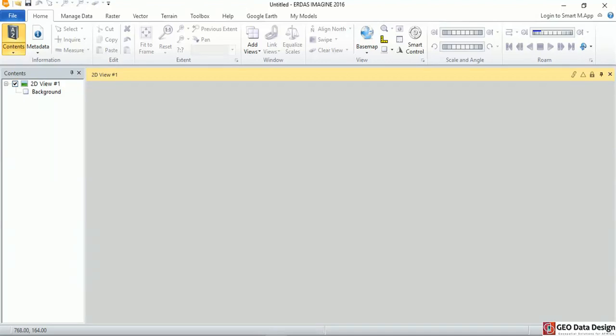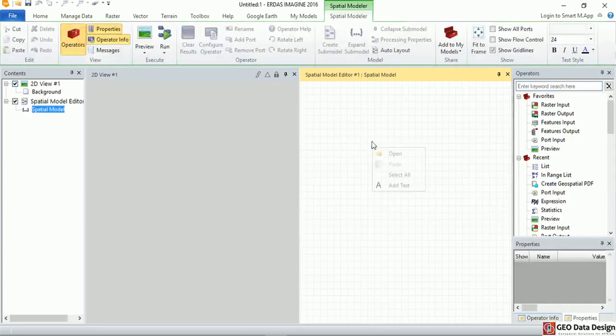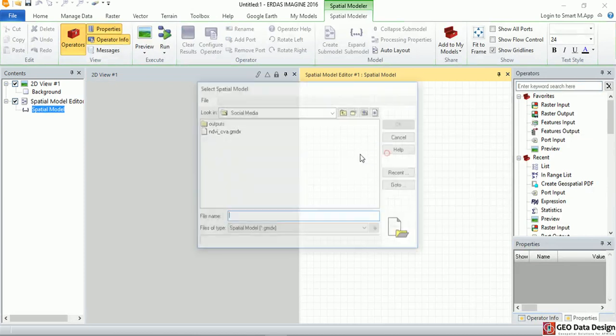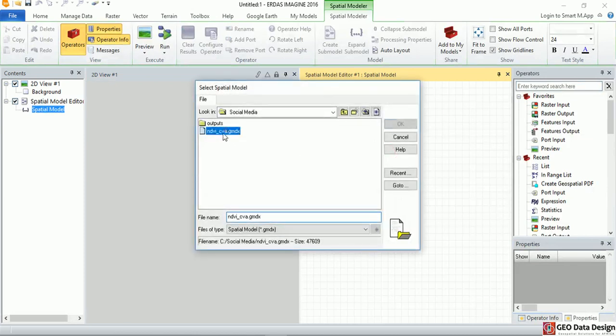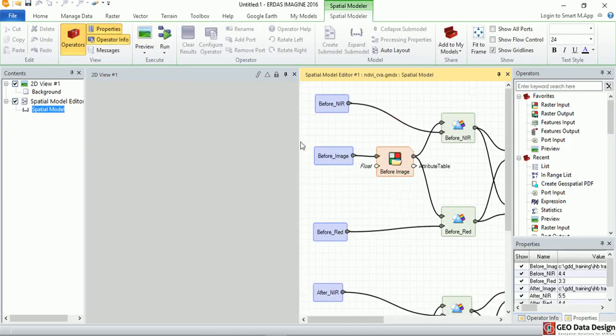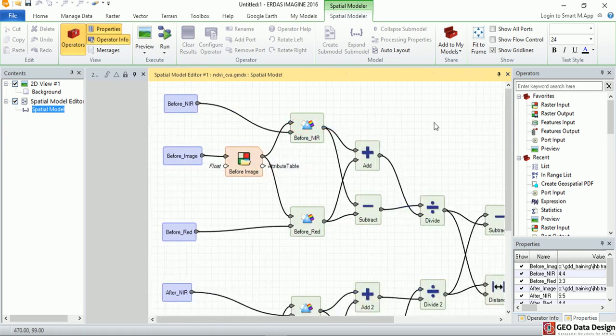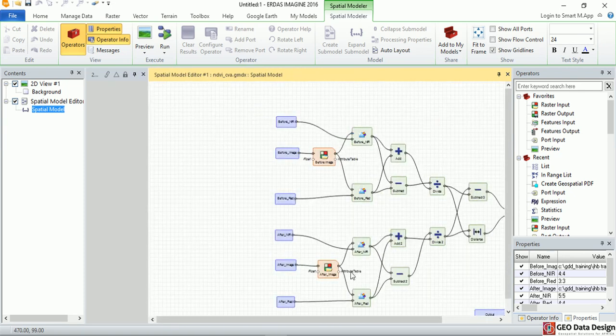Hello everyone, welcome to video 3 of this five-part video series. In this video today we're going to be looking at improving or editing our spatial model that we created last week. So I'm going to open the spatial model that we created last week. In this model we created a change vector analysis model.